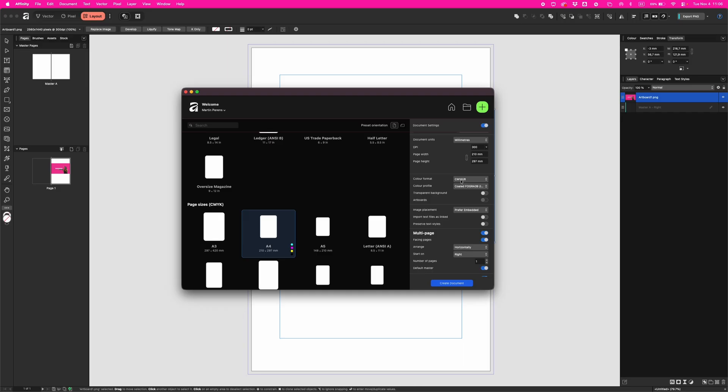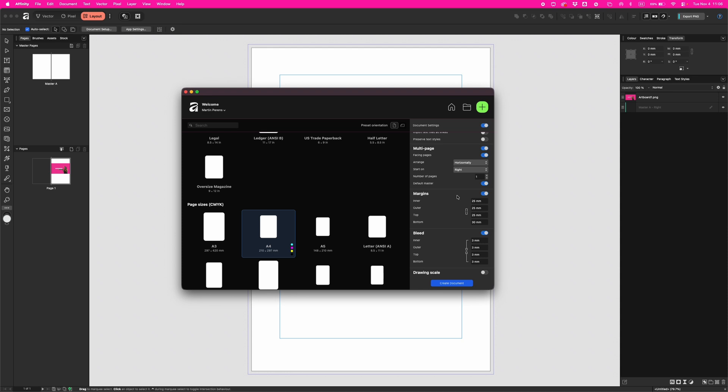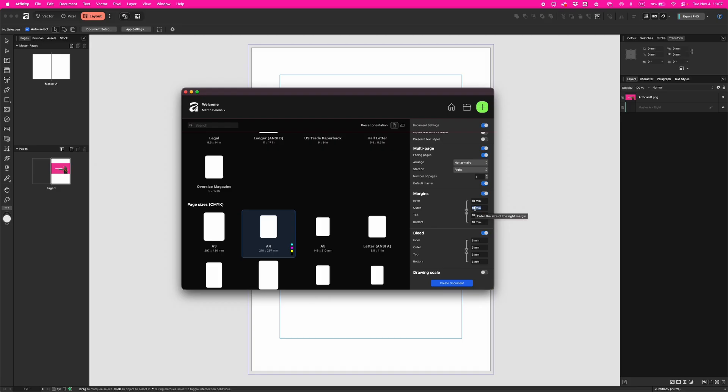Now let's scroll down to margins. Margins are visible safety zones - anything important that crosses them might get chopped off when printed. For A4, 10 millimeters is enough. You can click on this link icon to link margins, let's put it there, click off, and automatically it changes everything to equal margin on every side.